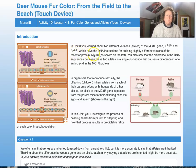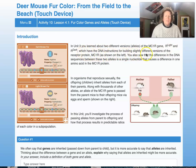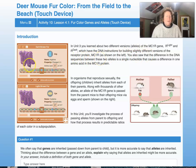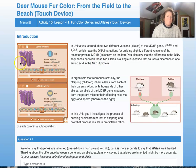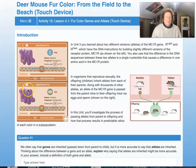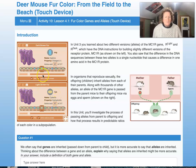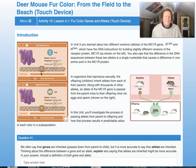In unit three you learned about two different versions or alleles of the MC1R gene — light and dark — which have DNA instructions for building slightly different versions of the receptor protein. MC1R is shown on the left. In the dark mice, the receptor protein is a little bit curved. It has a different amino acid than the light mouse receptor protein, which isn't curved. The difference is arginine versus cysteine amino acids, caused by a change in DNA on the codon for amino acid 67.